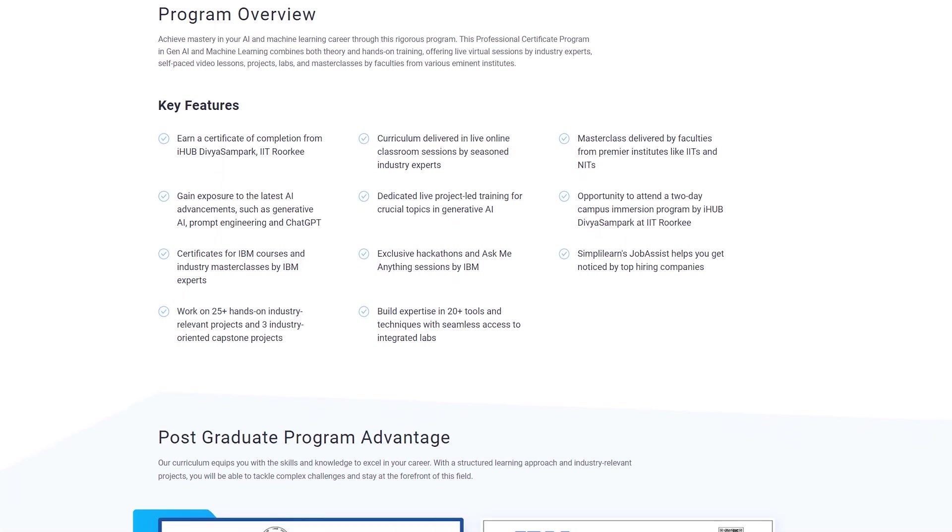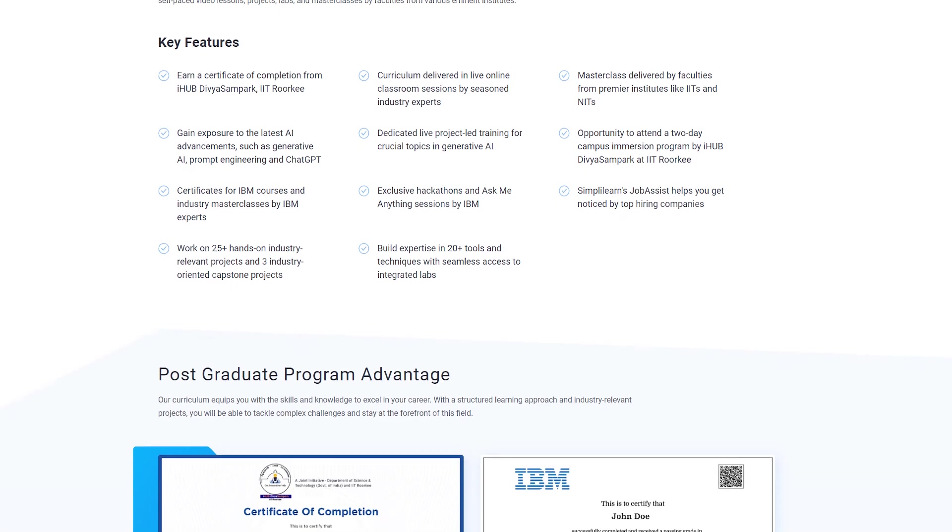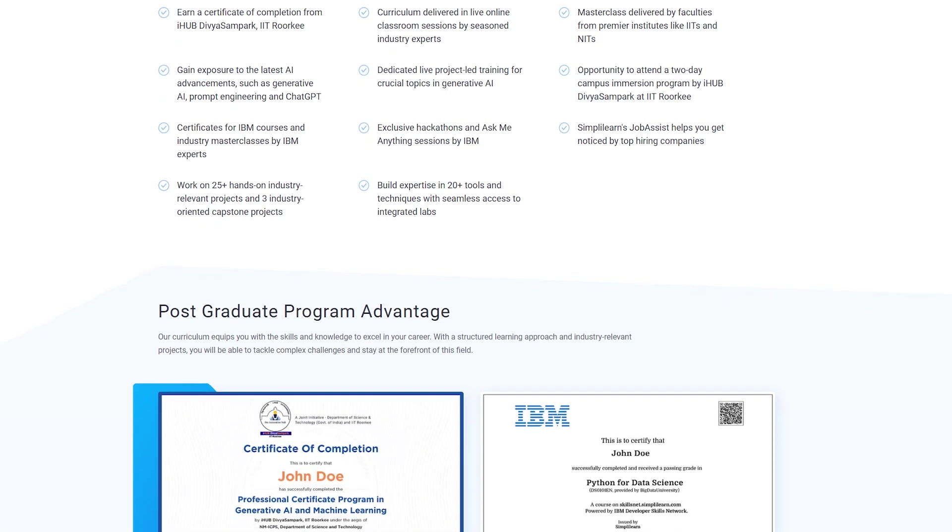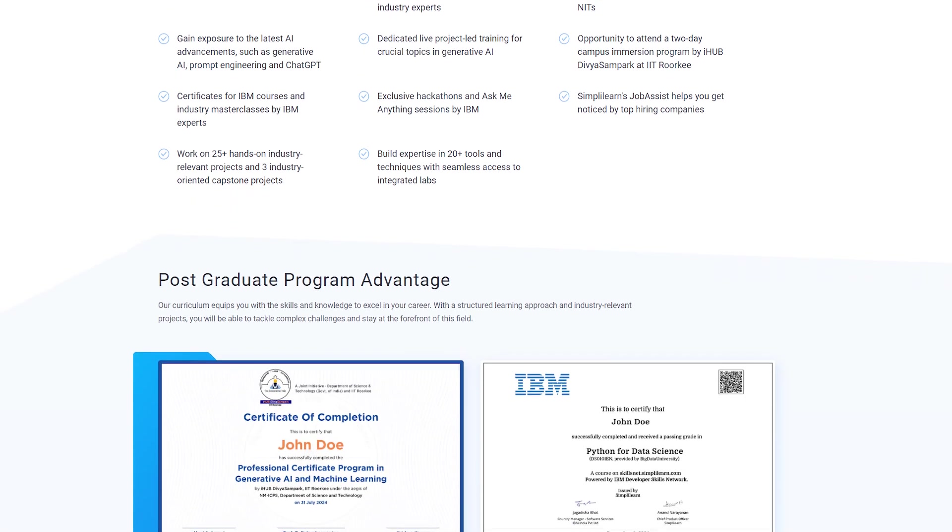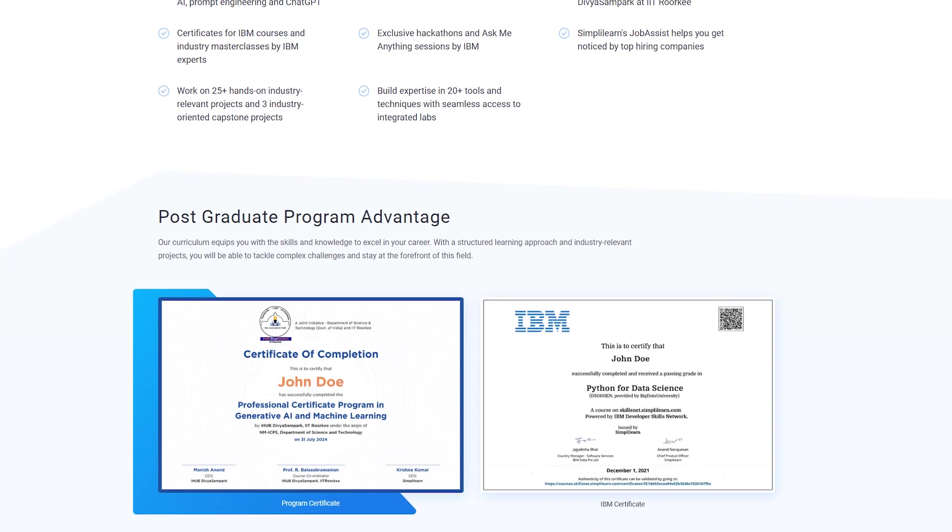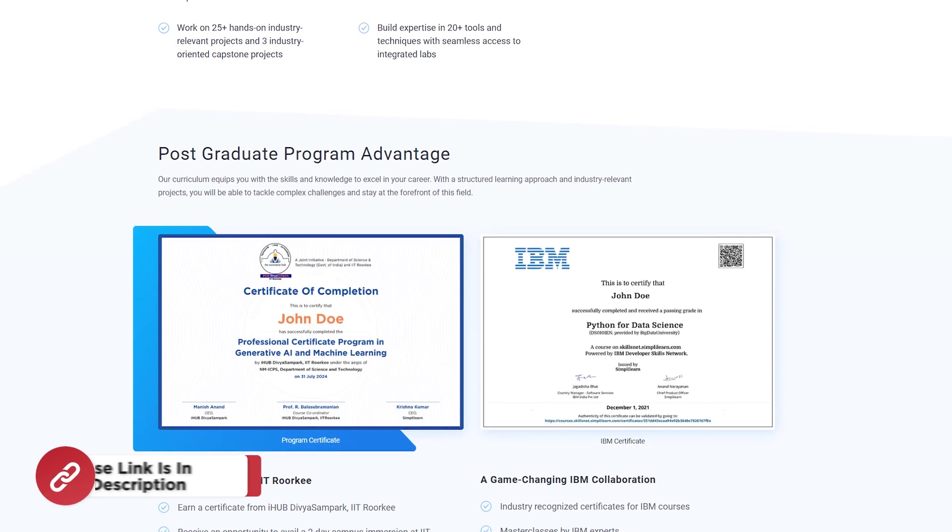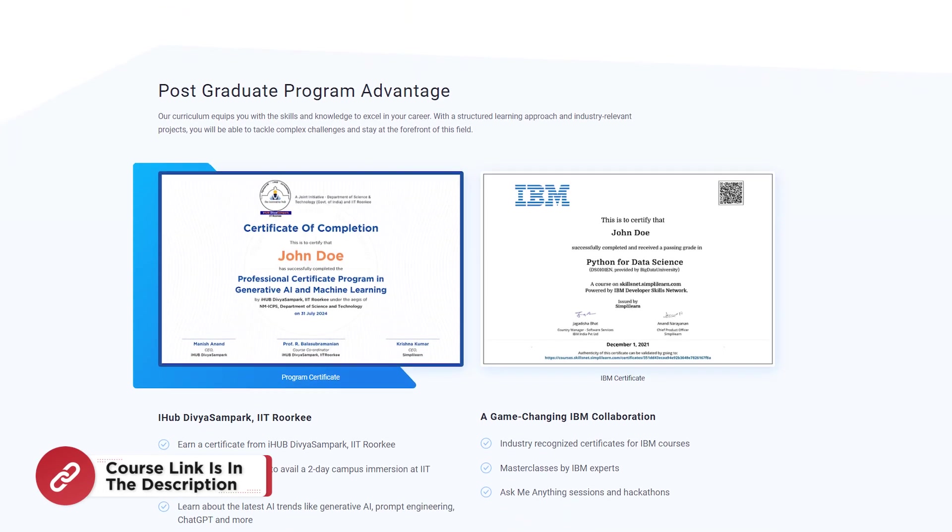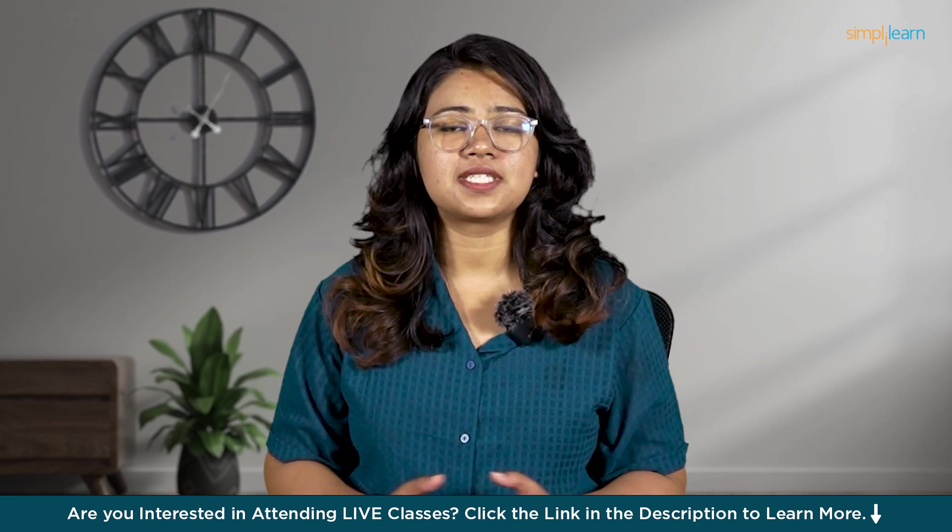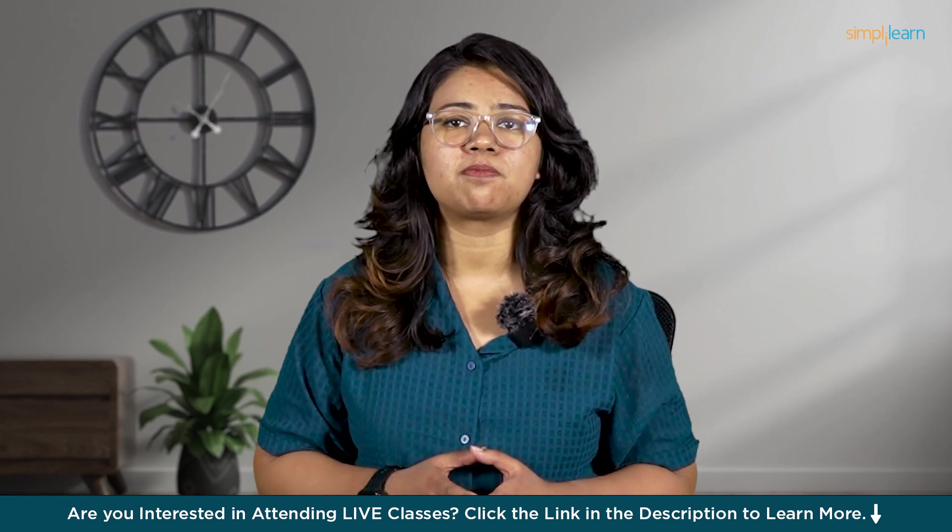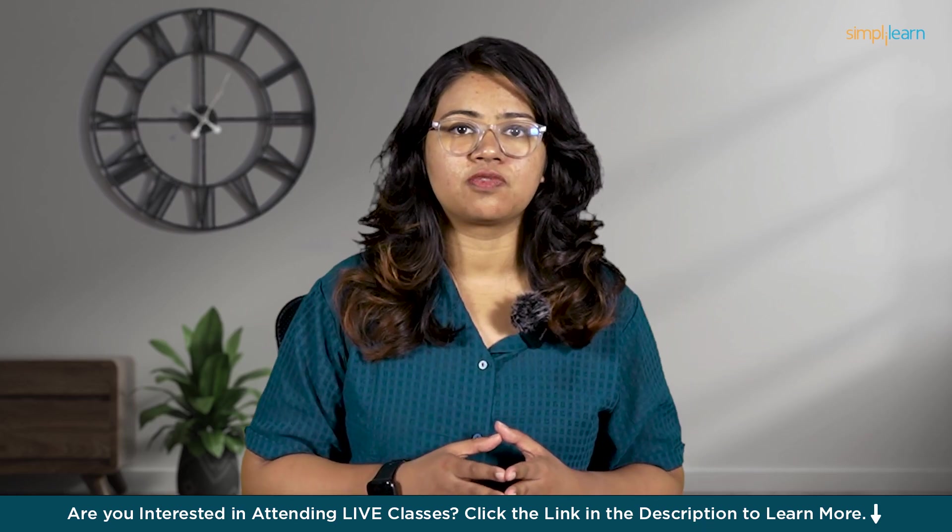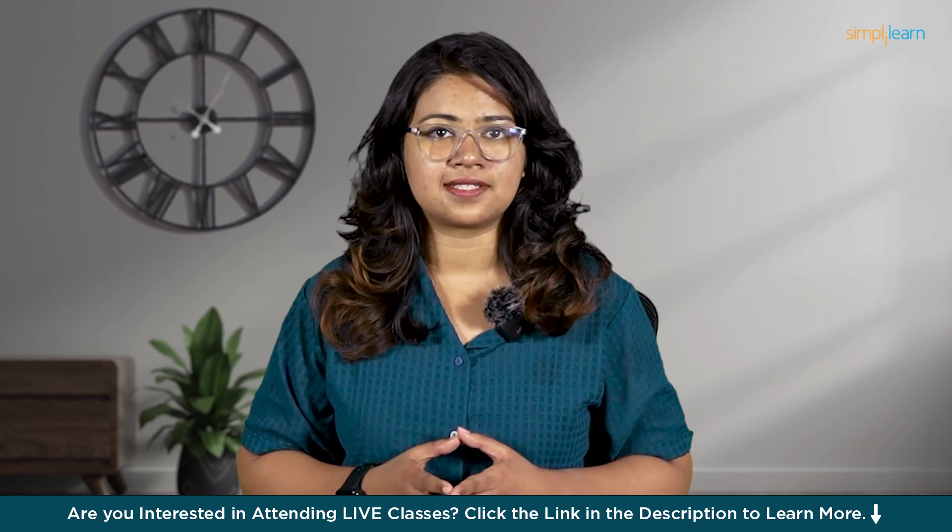Receive a certificate from IIT Kanpur and leverage Simply Learn's job assets to connect with top hiring companies. Earn official Microsoft Azure AI fundamental trophies and badges on the Microsoft Learn portal. Find the course link in the description box and pinned comments.